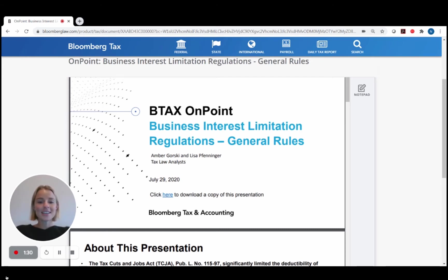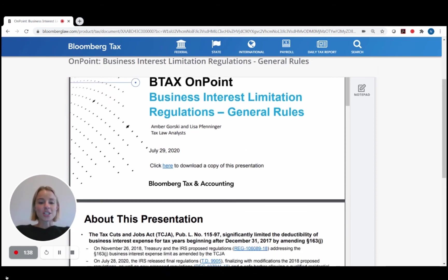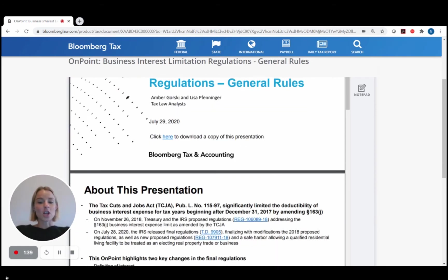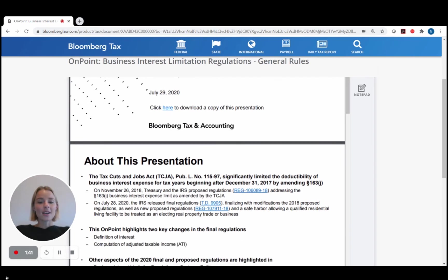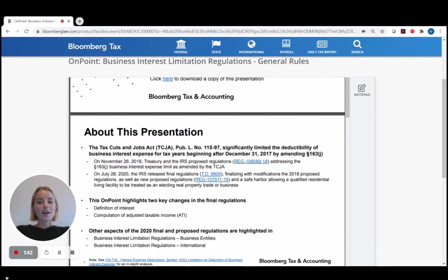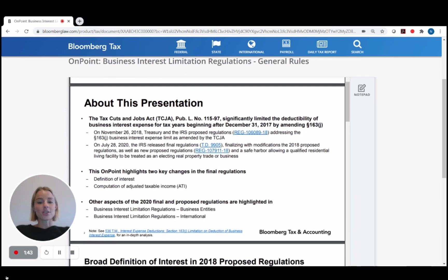Additionally, in today's virtual environment, the On Points are a great way for staff to discuss topics remotely as well. You'll see the information is presented in a logical, easy to read format with links and references to the underlying source material included.